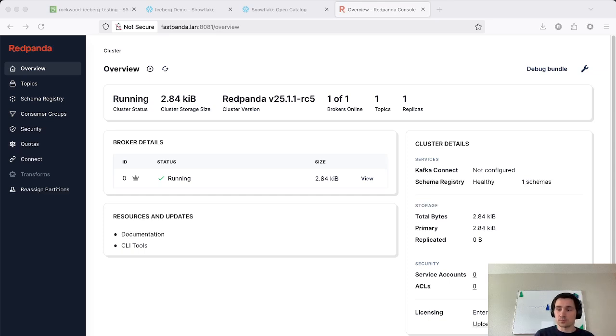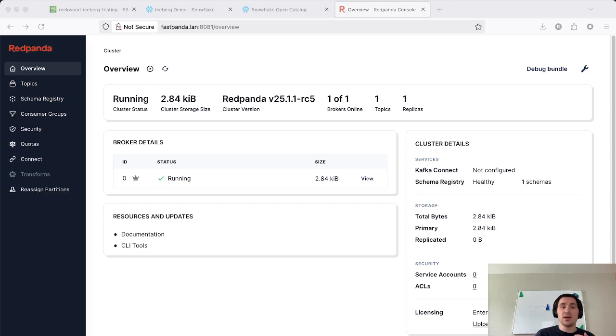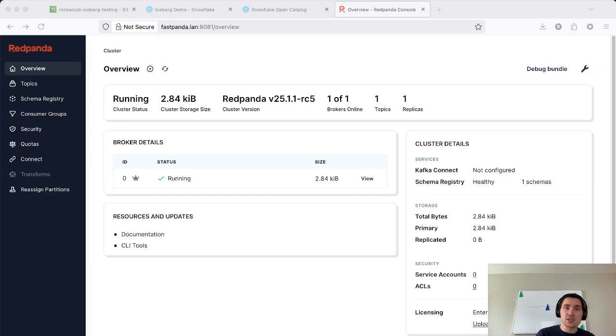So you can bring Big Query, Spark, Snowflake, AWS Athena, or any other Iceberg compatible query engines to this data.